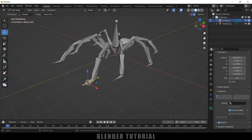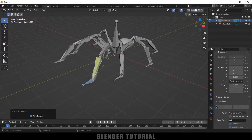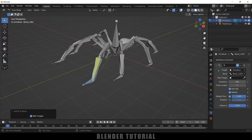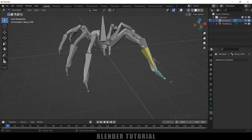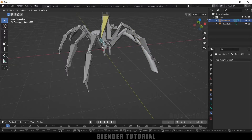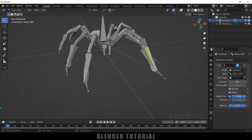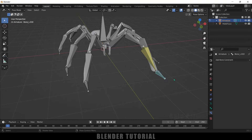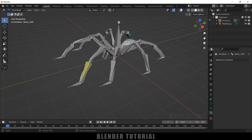Now let's add IK to the handle bones. Switch to Pose Mode. Select the leg tip bone first, then hold Shift and select the IK handle bone. Press Shift+I and click 'To Active Bone'. Come to Bone Constraint Properties — you can see the IK handle is added. We need to set the chain length. If we leave it at zero, unwanted bones get affected. Change the chain length to 3 so the IK only affects up to that bone.